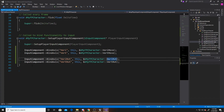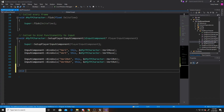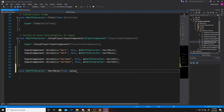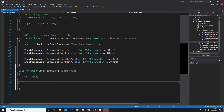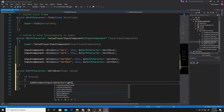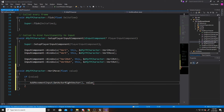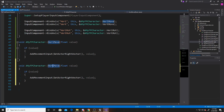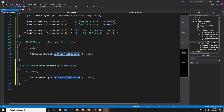Now we create our functions. For HorizontalMove(float Value), we check if we've received a value from the input, then call AddMovementInput with the actor's right vector and the value. Horizontal move is our left and right movement, so we use GetActorRightVector. The if-value check ensures we don't constantly call AddMovementInput when there's no value. For VerticalMove, it's almost the same — we just change the actor vector to the forward vector using GetActorForwardVector.